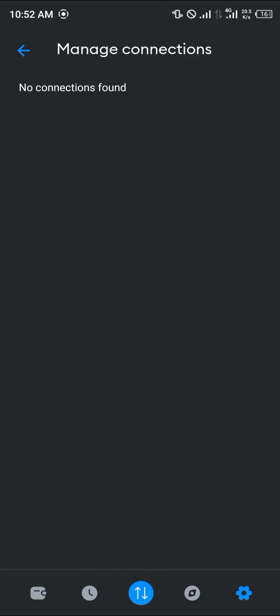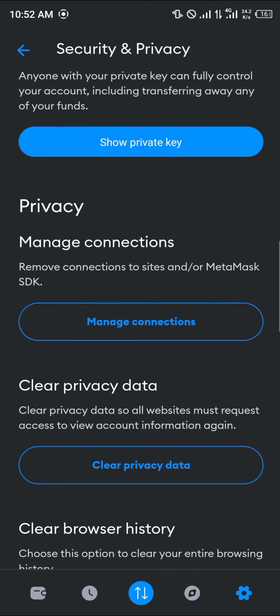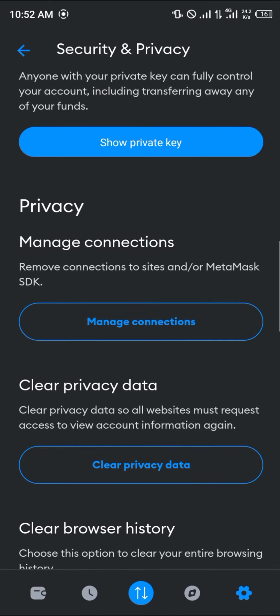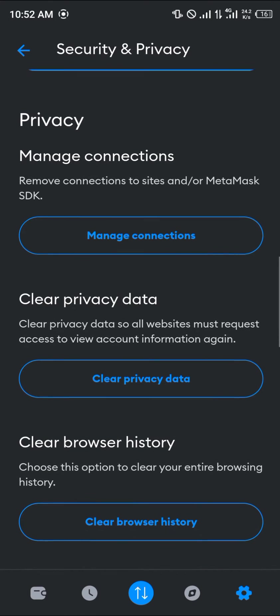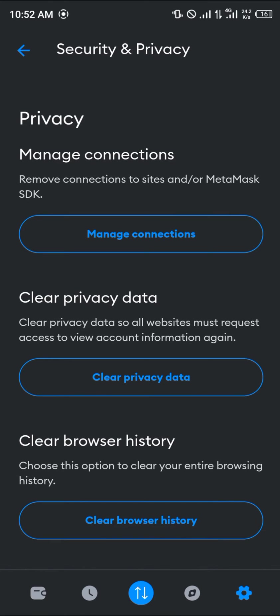Another option would be to make use of the clear privacy data. Clearing privacy data means all websites must request access to view your account information again. You simply click on clear privacy data, and before you connect to any decentralized exchange like PancakeSwap or SushiSwap, they must ask for permission to view your account information again.